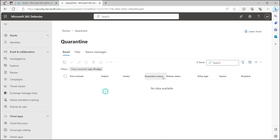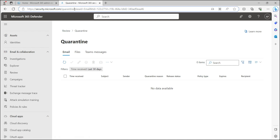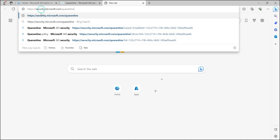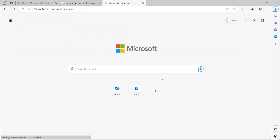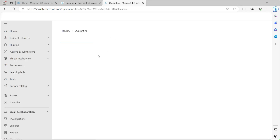For end users to access the quarantine portal themselves, they also go to security.microsoft.com. You can send them the direct URL: security.microsoft.com/quarantine. When they hit enter, they land on the quarantine page and can handle their own quarantine emails from there.